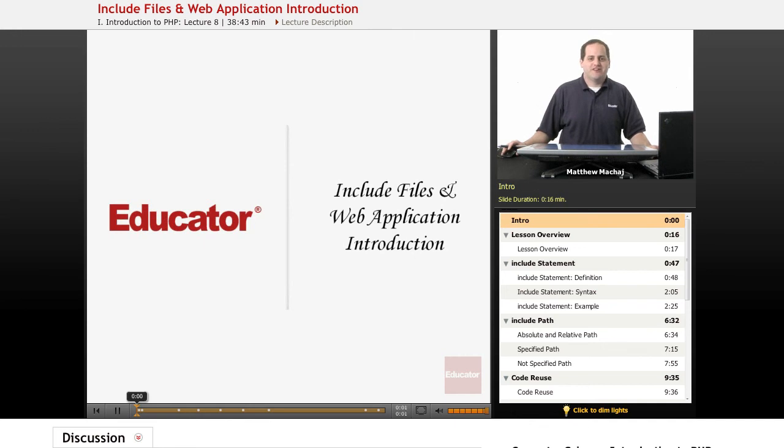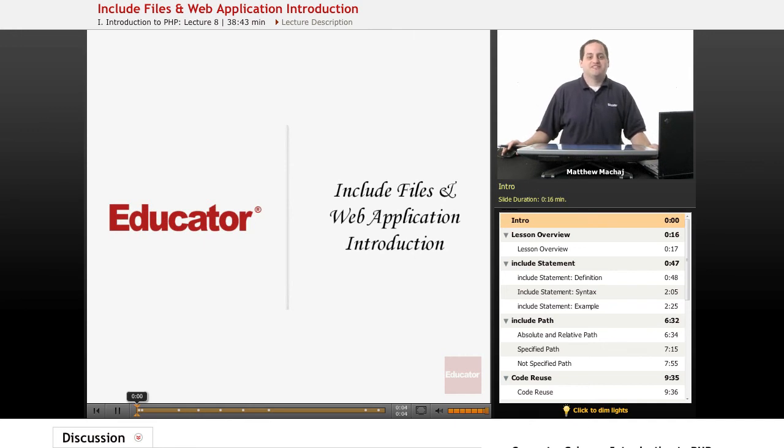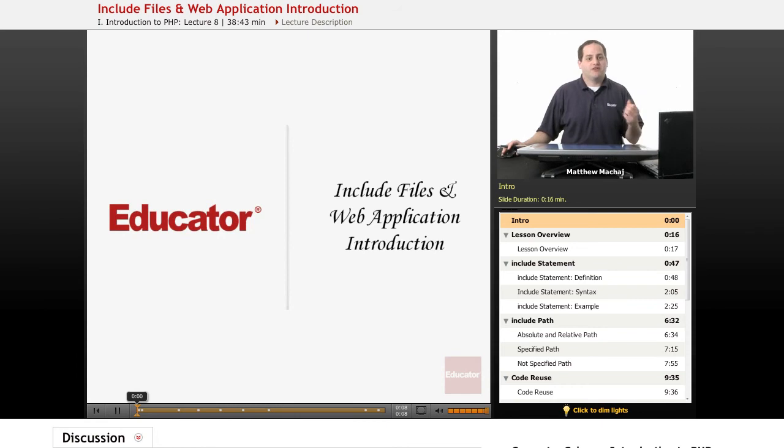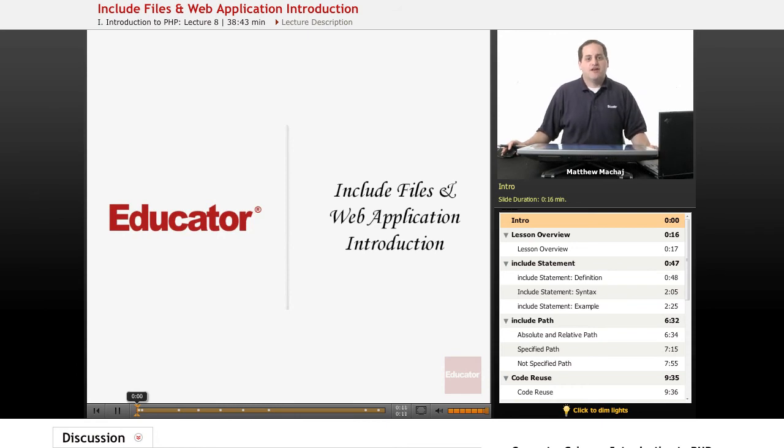Hello and welcome back to Educator.com's Introduction to PHP course. Today's lesson is very exciting because we're going to start working on our mock store web application that we talked about in the introductory lesson. In order to do that, we're also going to learn about the topic of include statements.